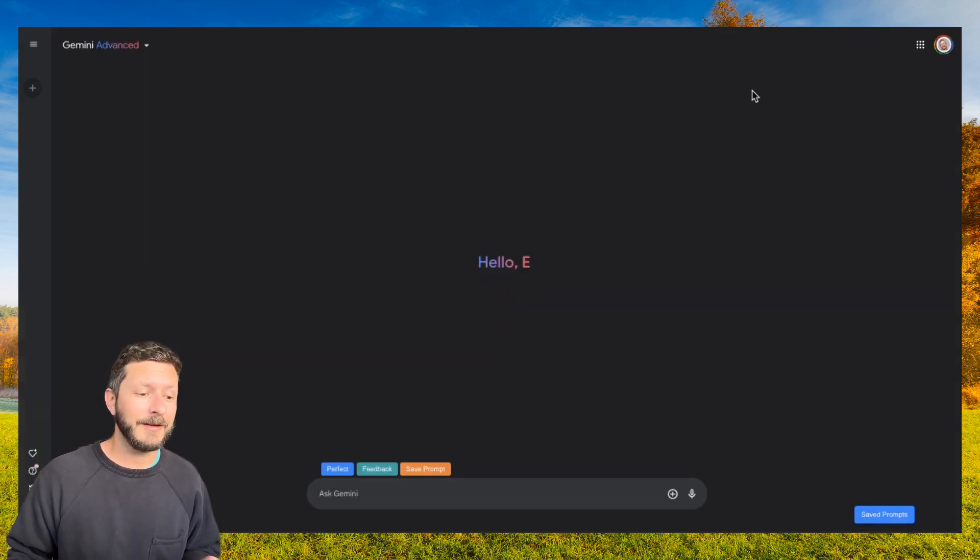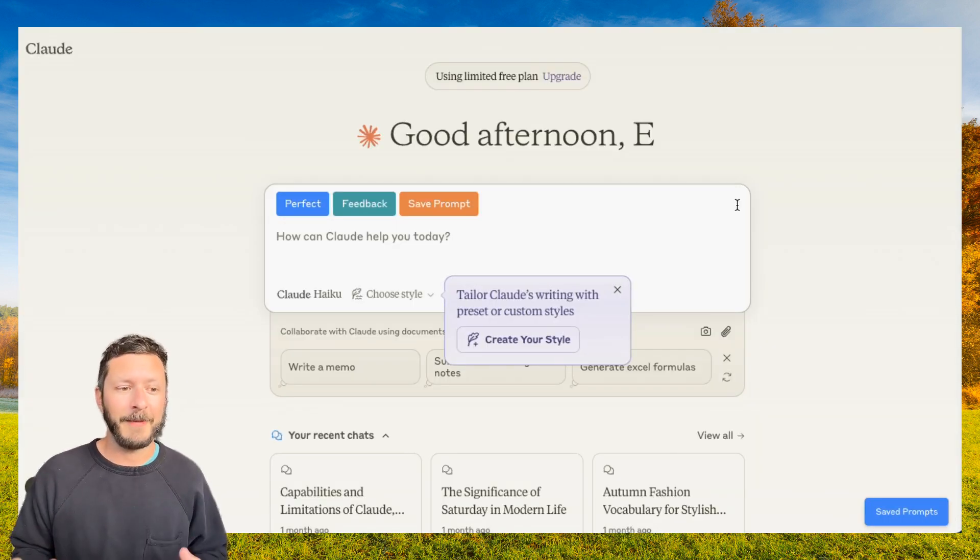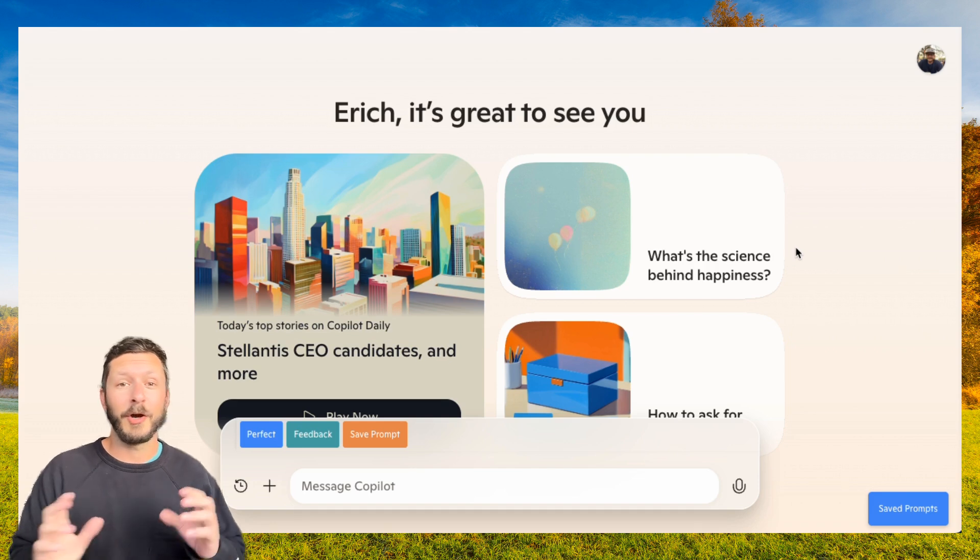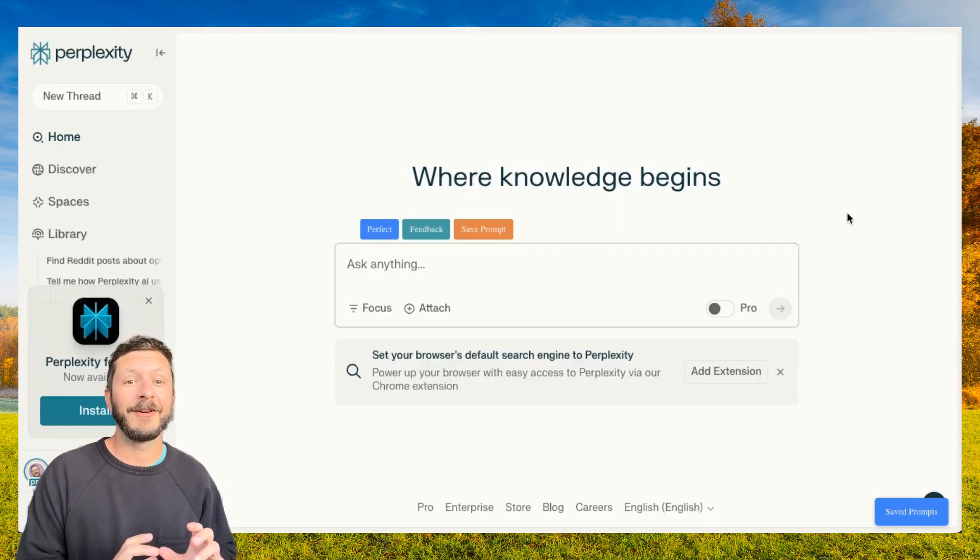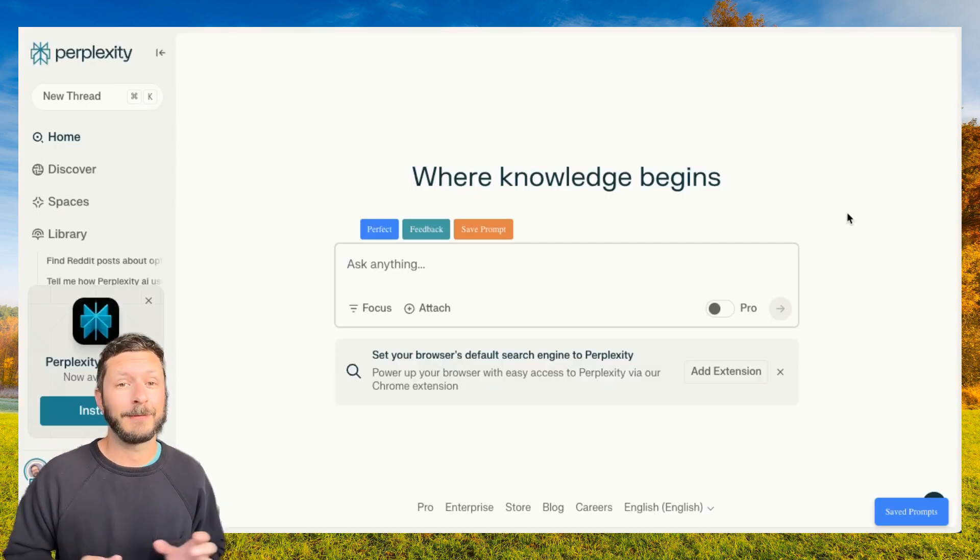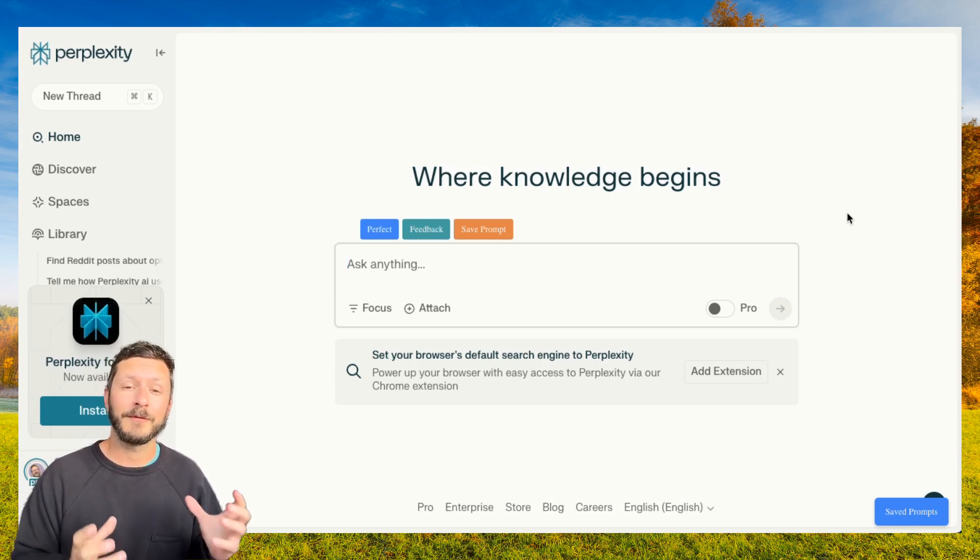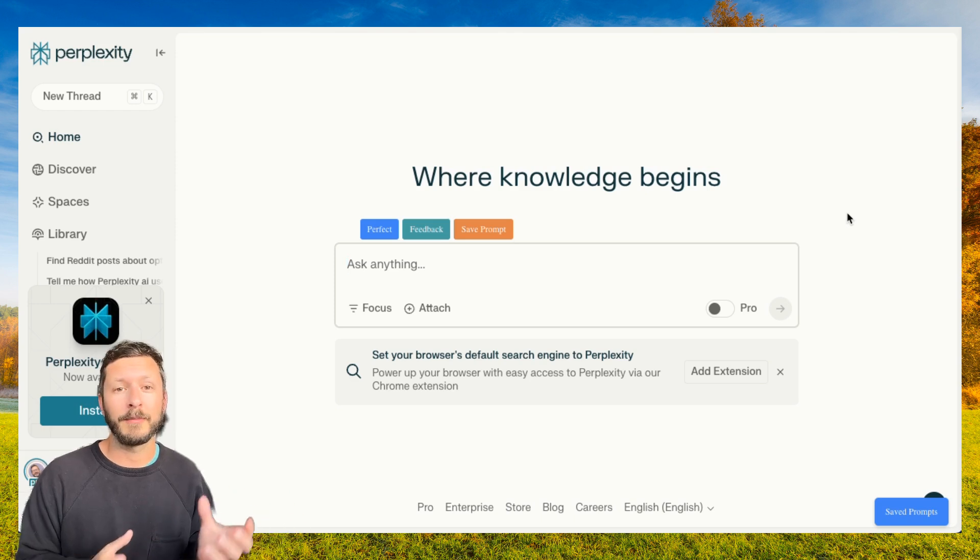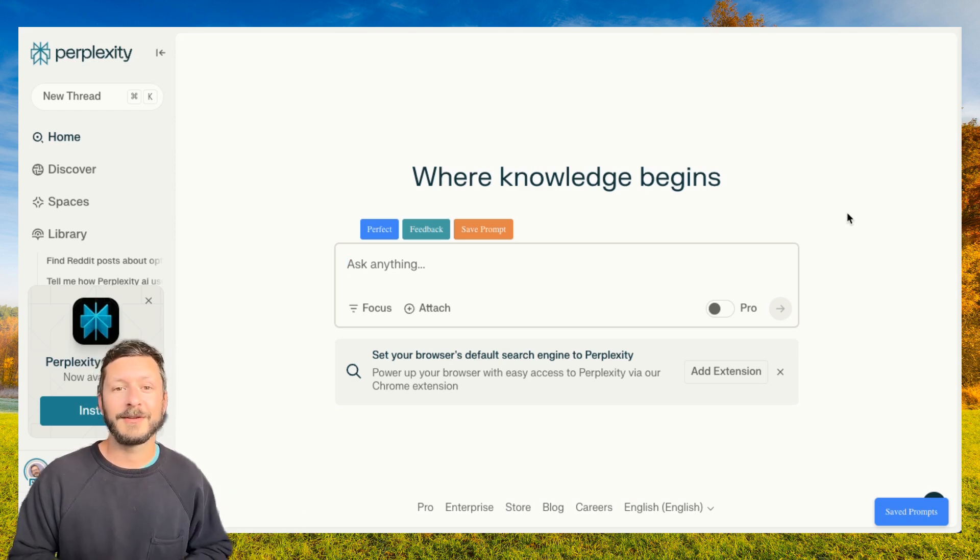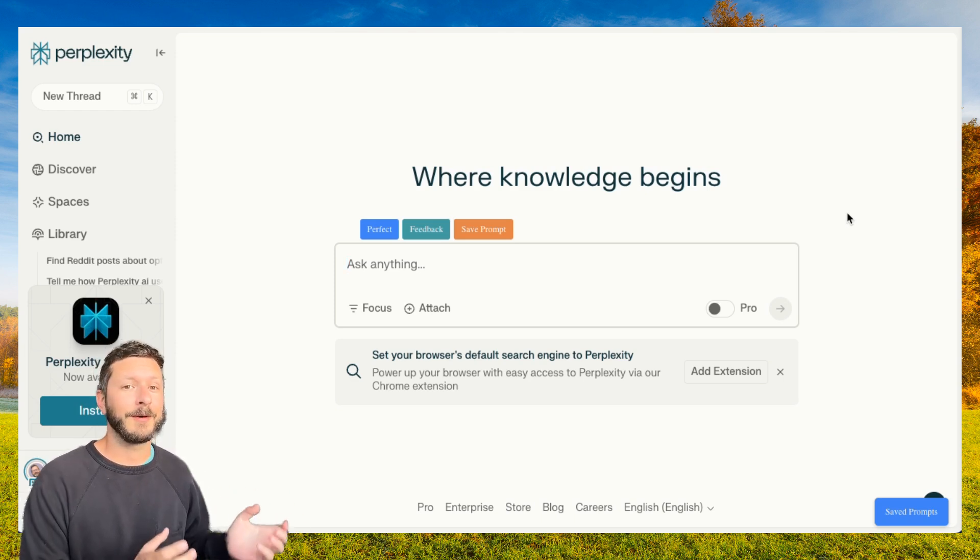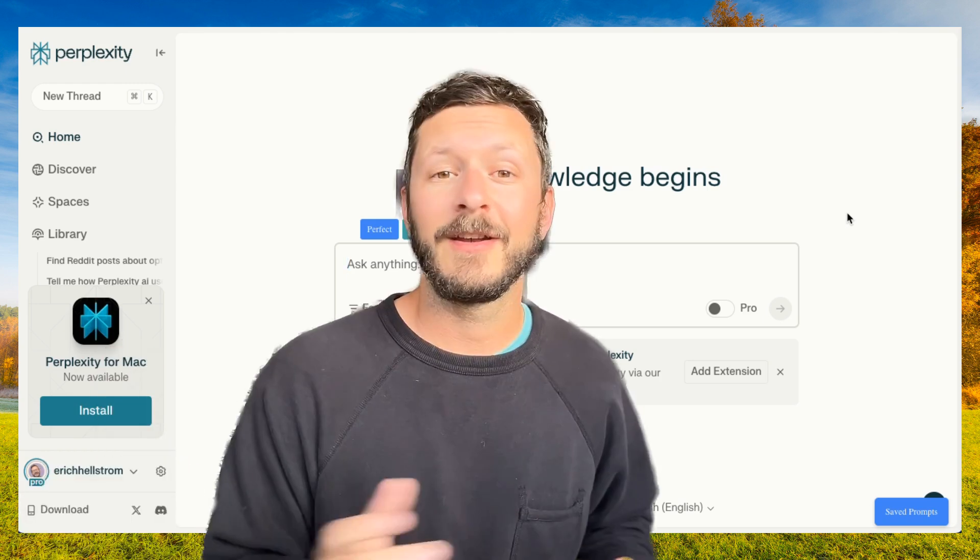Here is it in Gemini, Google's chatbot. Here is it in Claude, Anthropic's chatbot. Here is it in Copilot, Microsoft's chatbot. And here it is in Perplexity, one of the top chatbot tools for searching for factual information. Your saved prompts will follow you around to each of these, along with the Perfect and Feedback button. This allows you to have a great experience no matter what chatbot you're using.